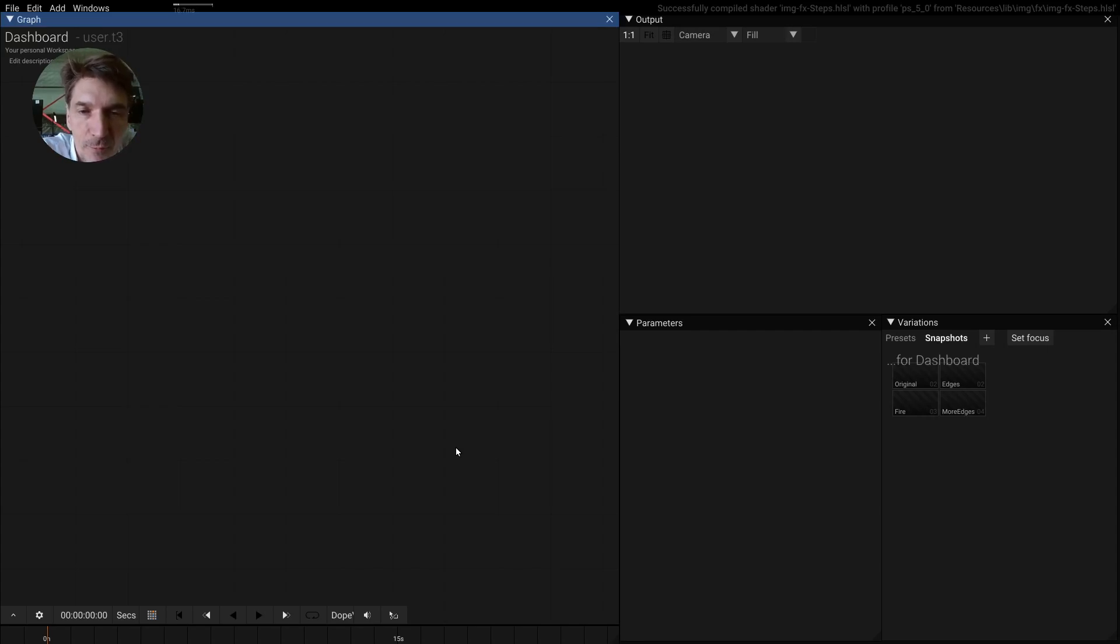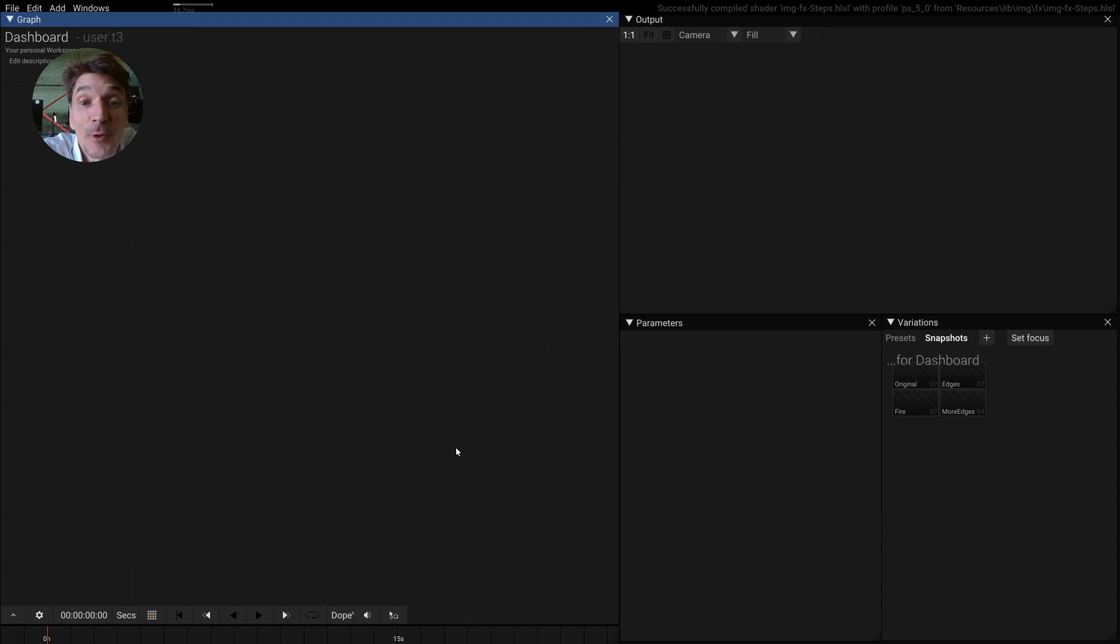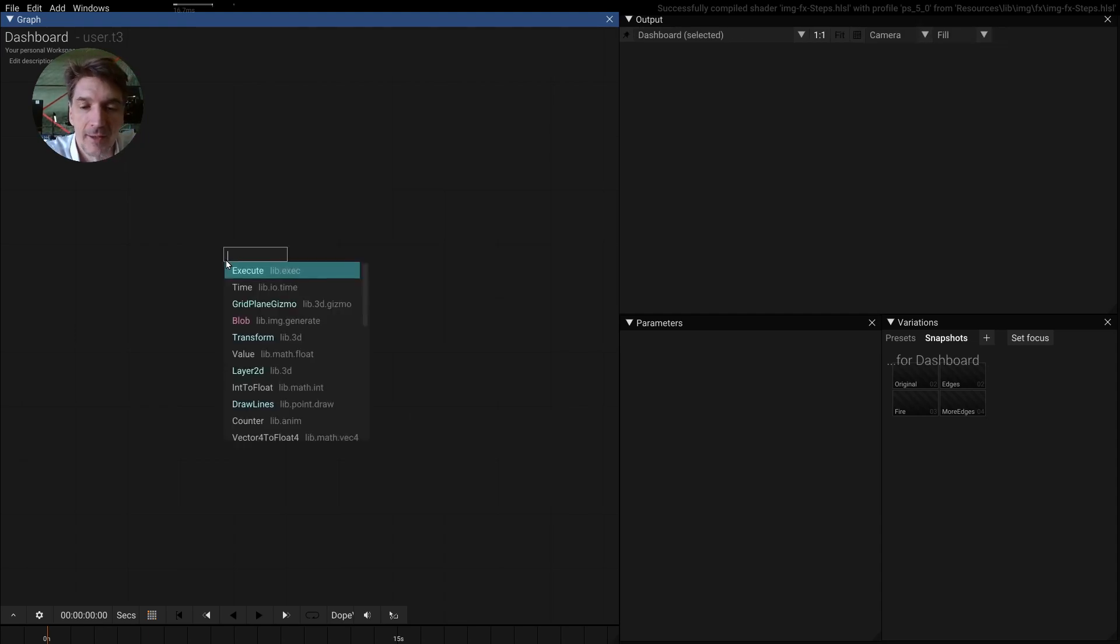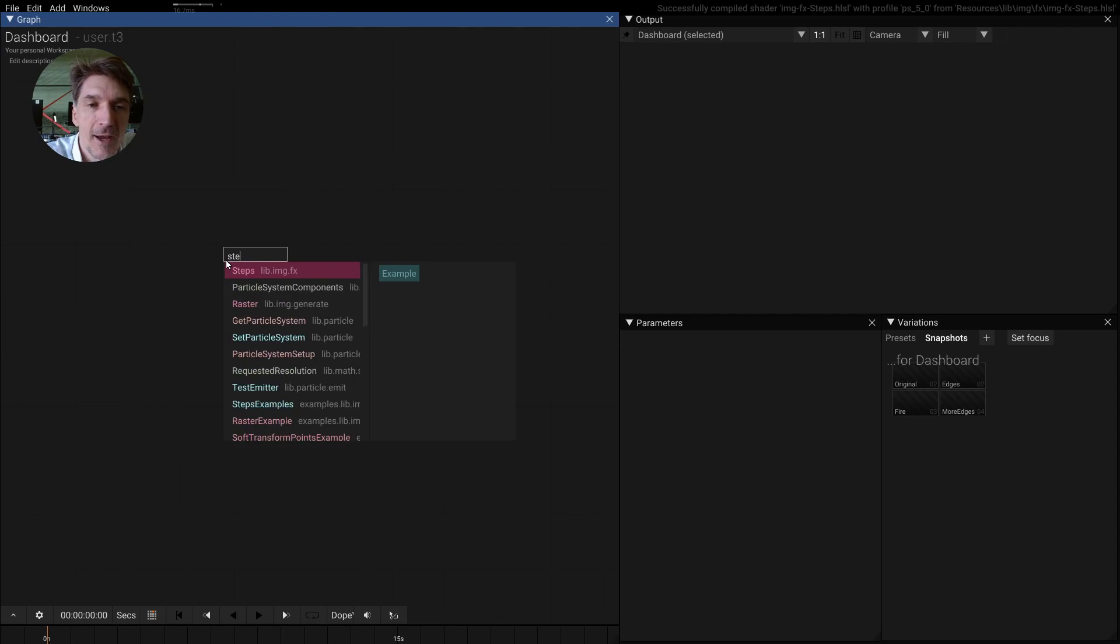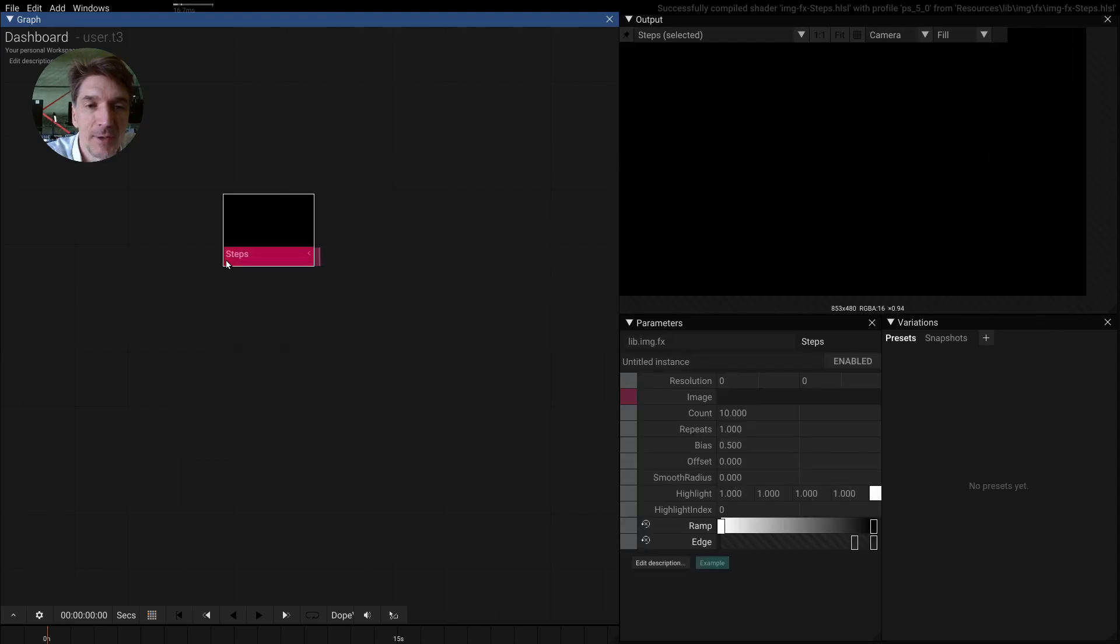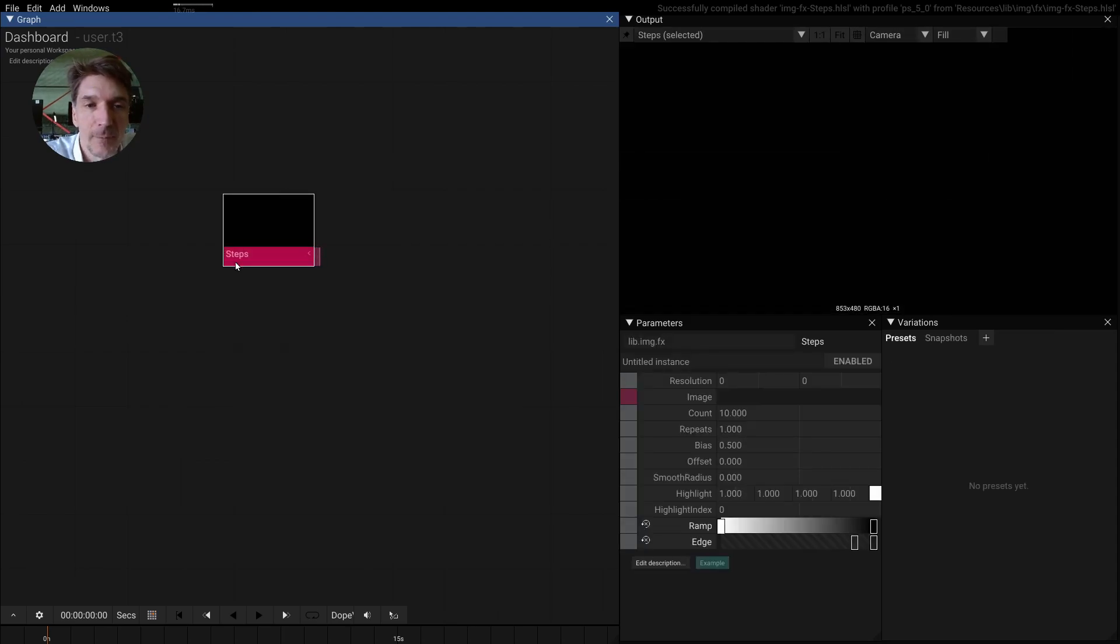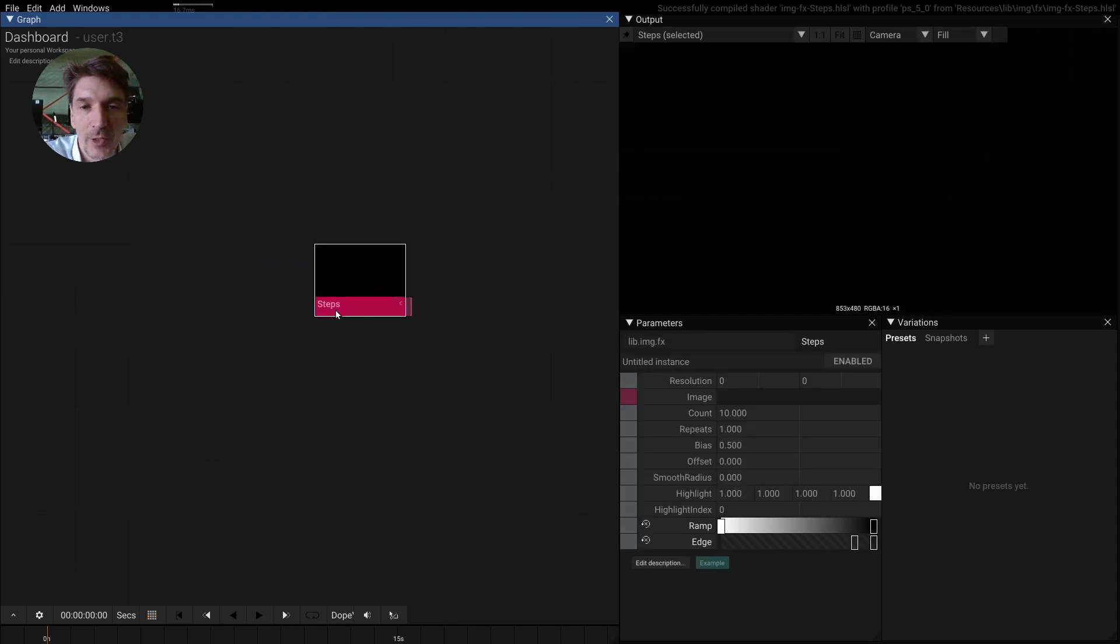Hi everybody, this is Tom from TOOL and today is another topic of the day. I'm going to talk about effects, and this time it's going to be the steps operator.